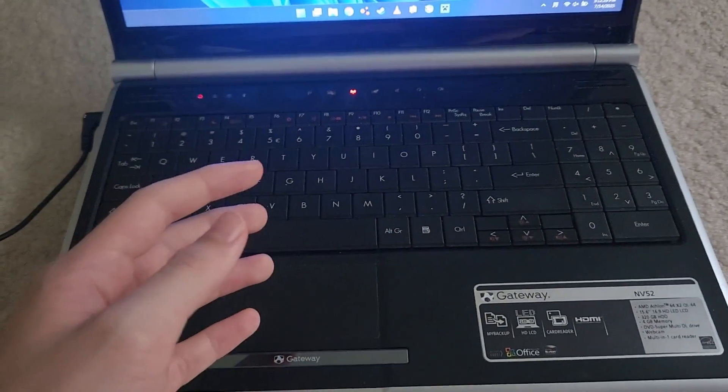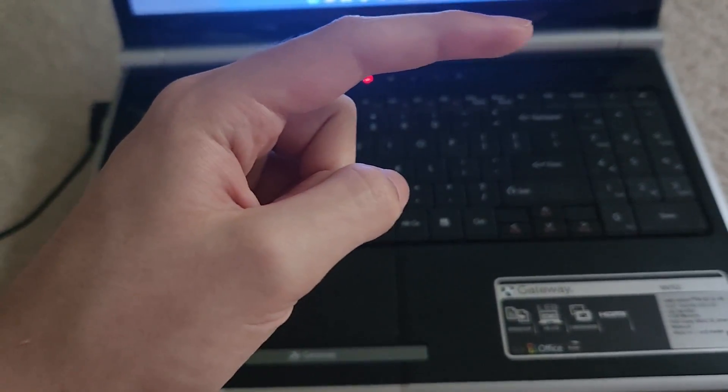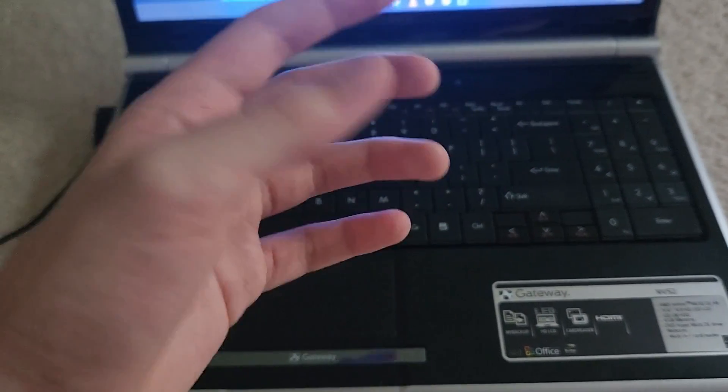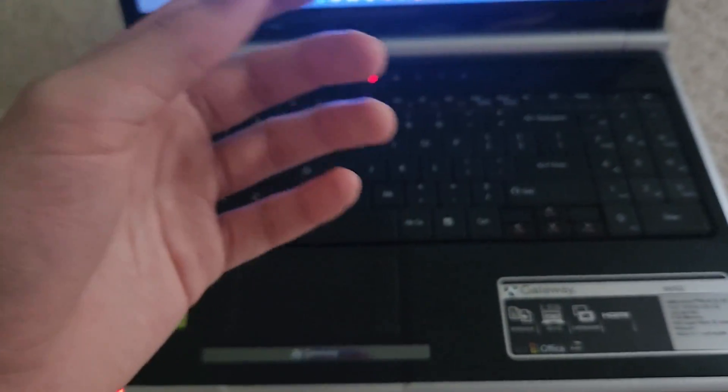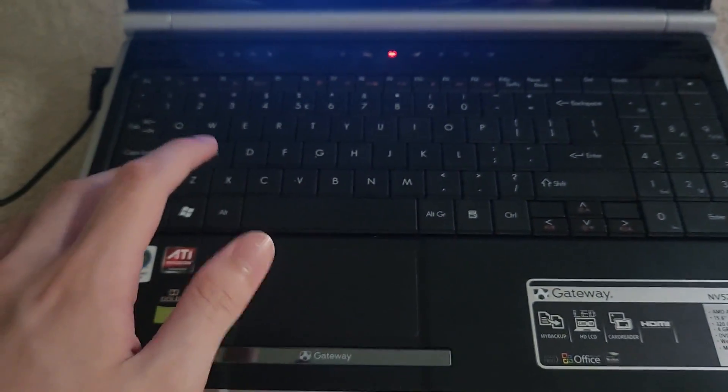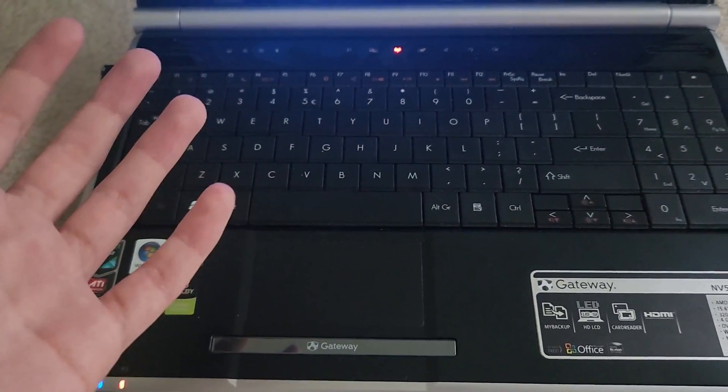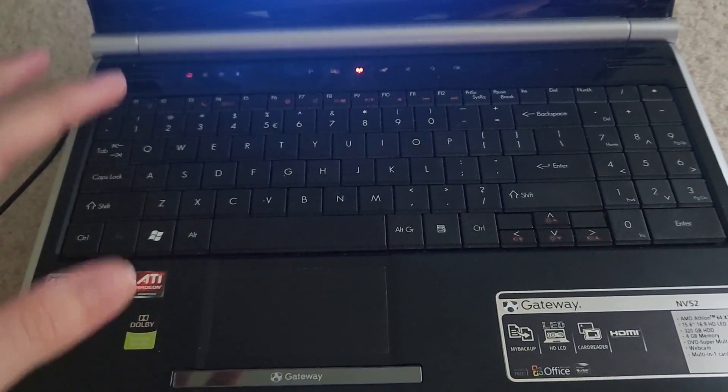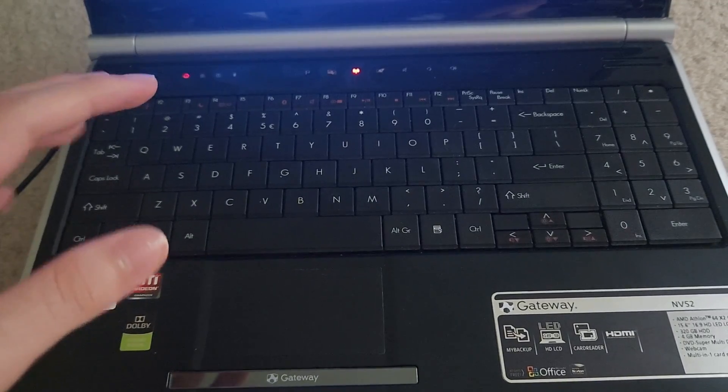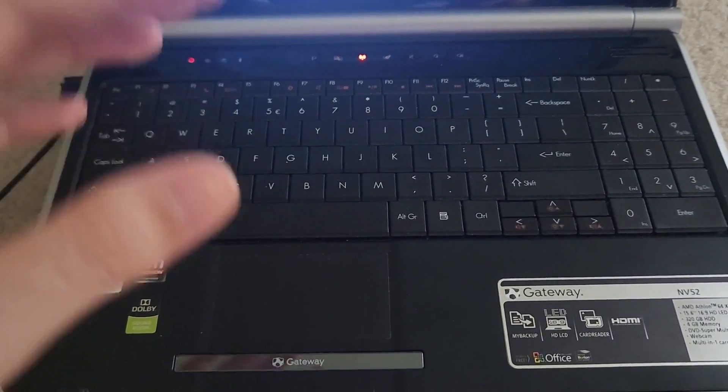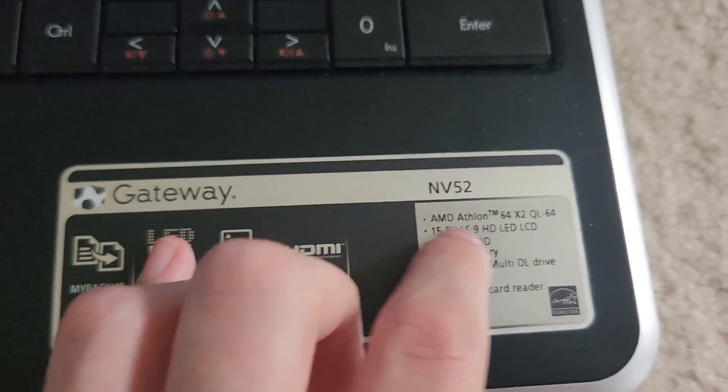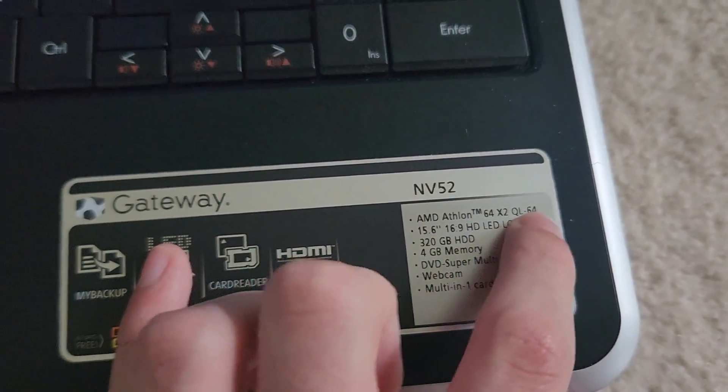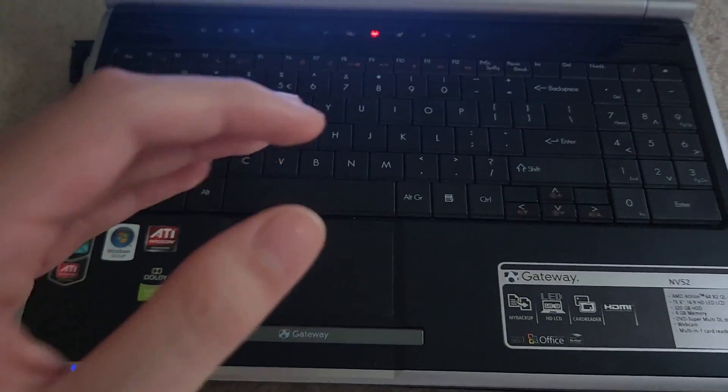You remember this Vista Gateway laptop, right? It is an extremely old Vista laptop and it has an AMD Athlon as you can see right here - an AMD Athlon 64 x2. We learned that this was the oldest AMD laptop that can run Windows 11.